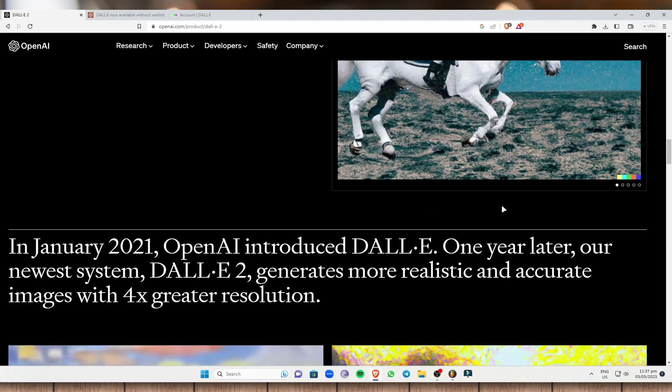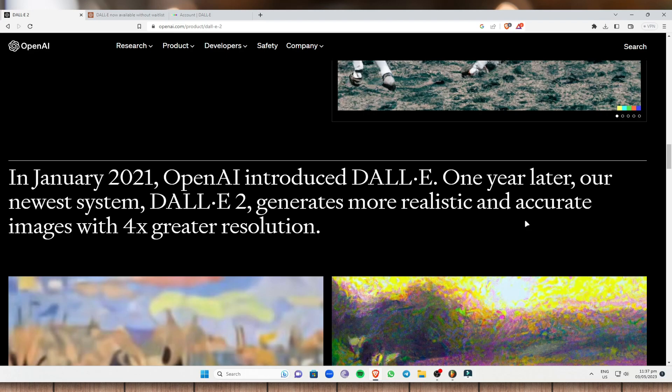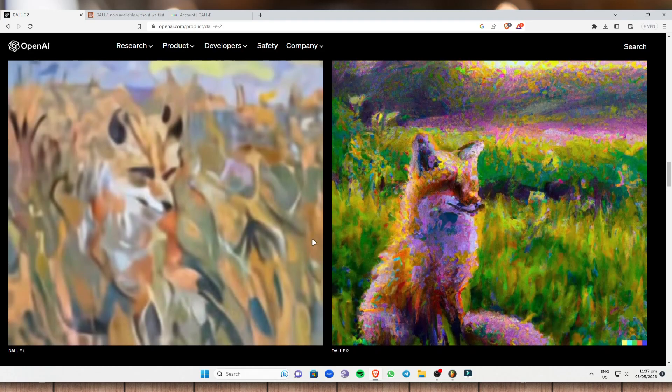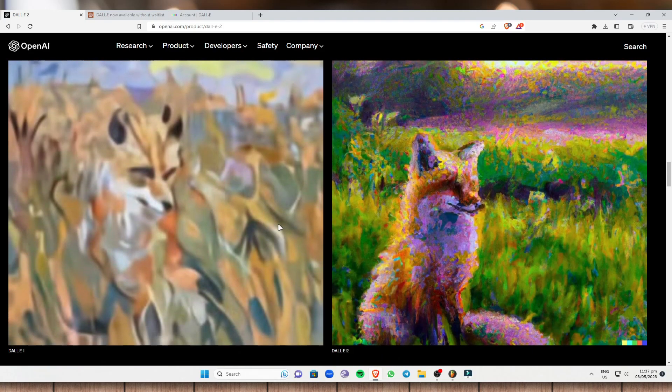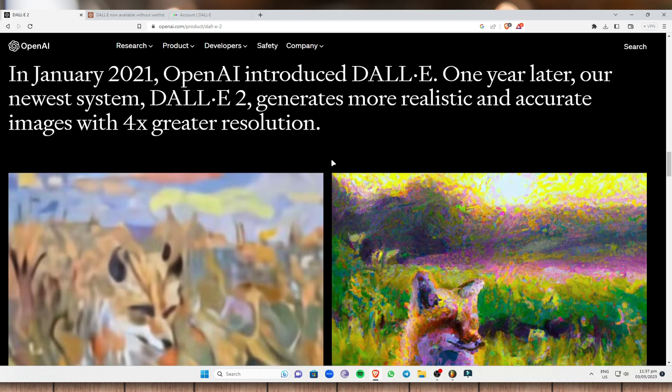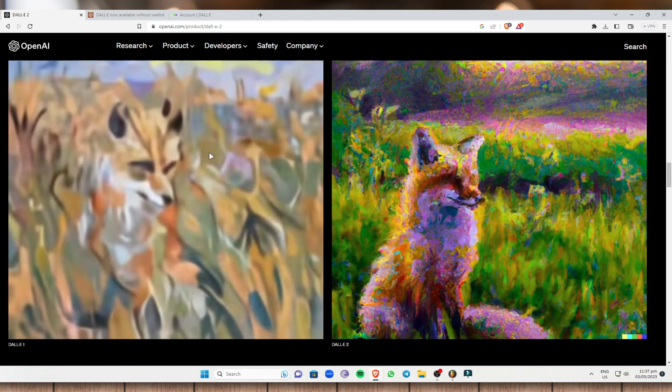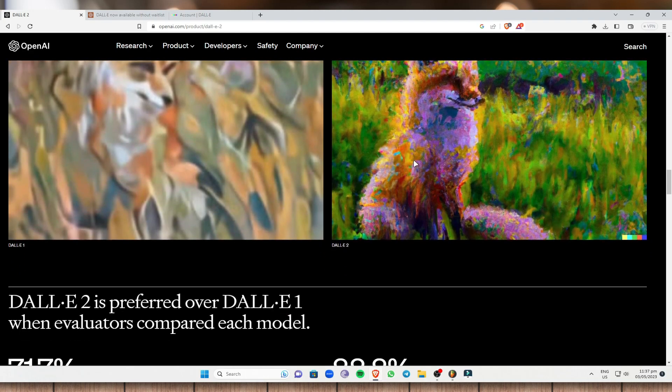So last January 2021, OpenAI introduced DALL-E. One year later, our new system DALL-E 2 generates more realistic and accurate images with four times greater resolution. So as you can see right here, after a year, they have developed a more efficient resolution or a nicer resolution. This was developed by OpenAI DALL-E 2.